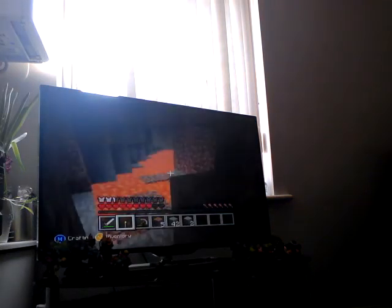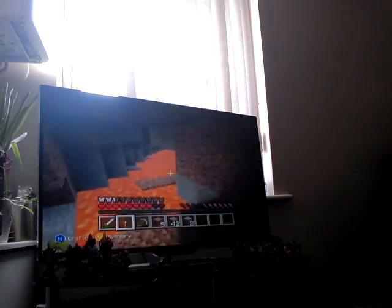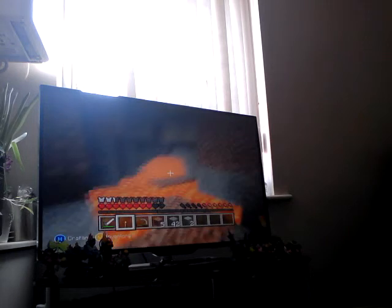Oh! Found a cave, found a cave with lava.